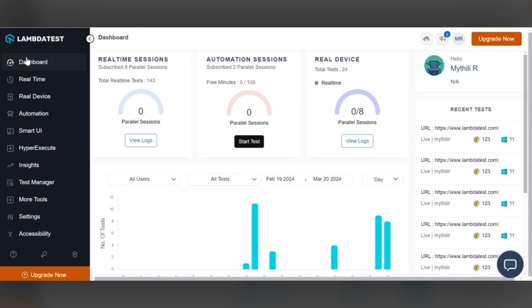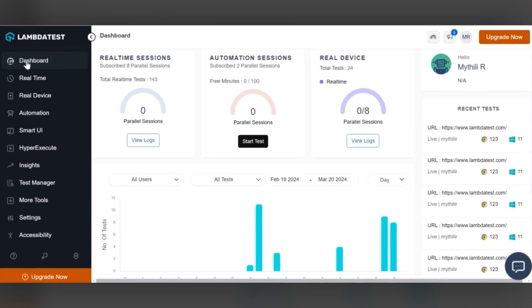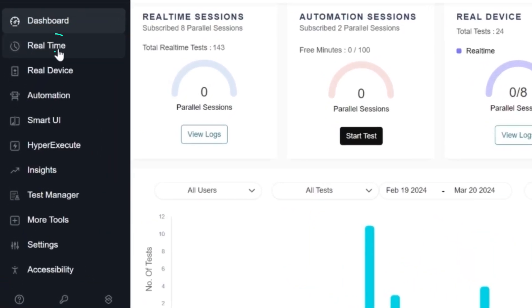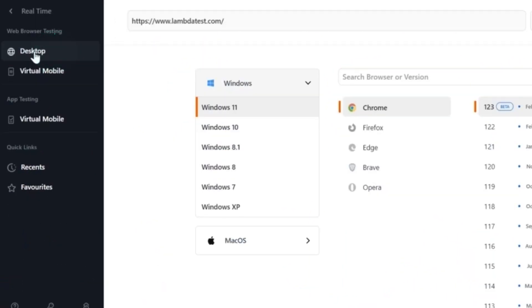Login to your LambdaTest account and navigate to the dashboard. From the left sidebar, choose real-time and then click on web browser testing. Afterward, it will land you on the browser testing on desktop console.